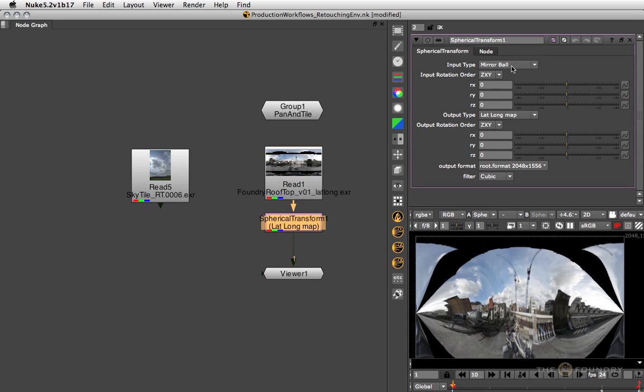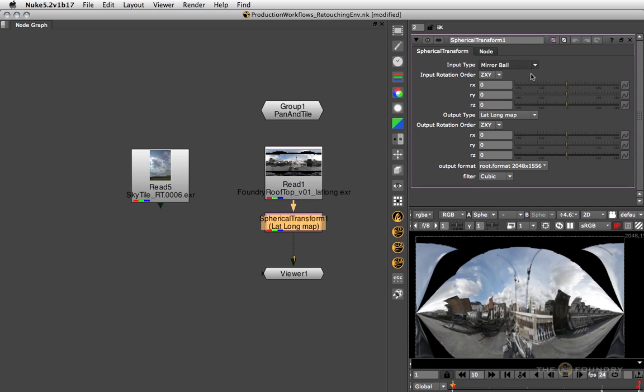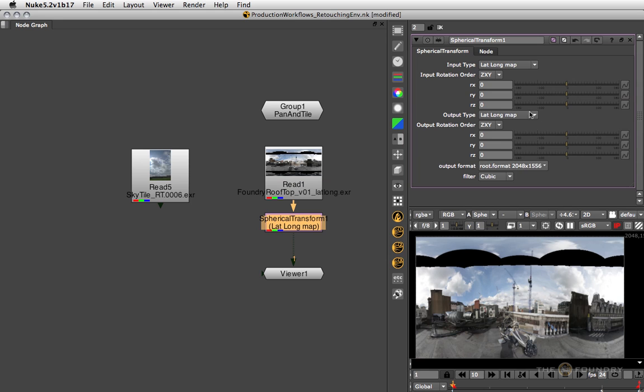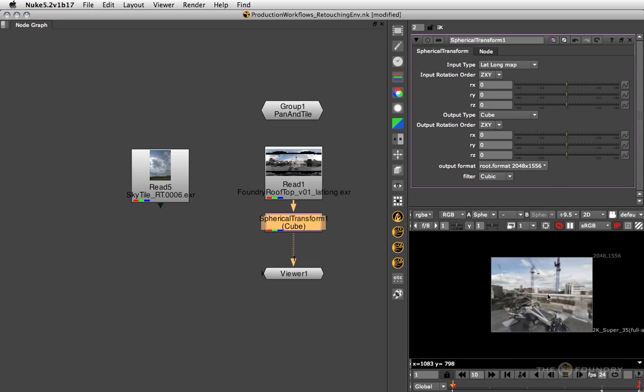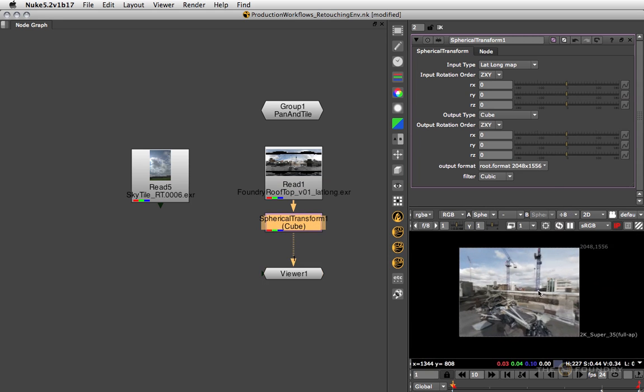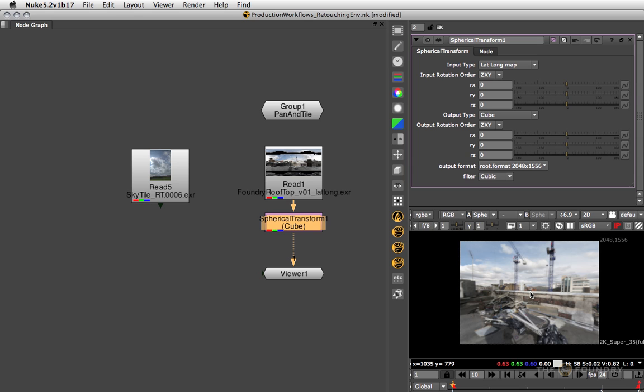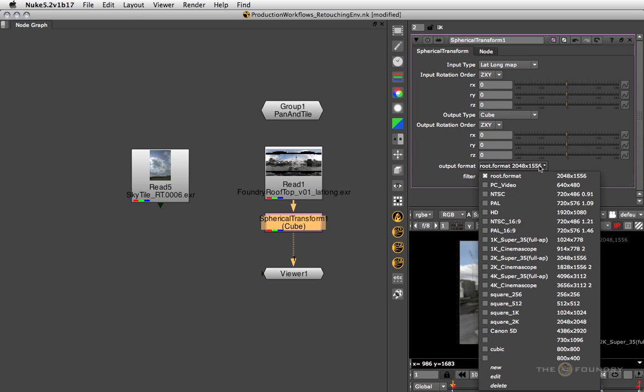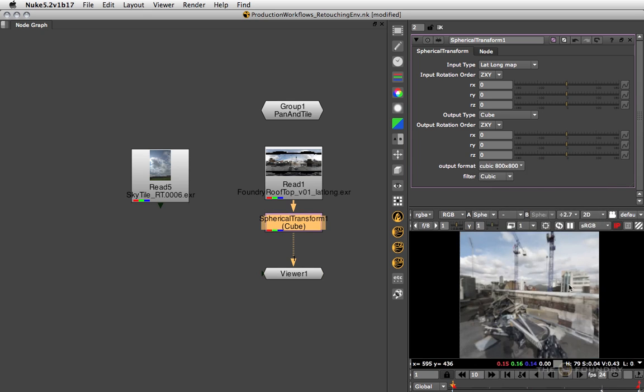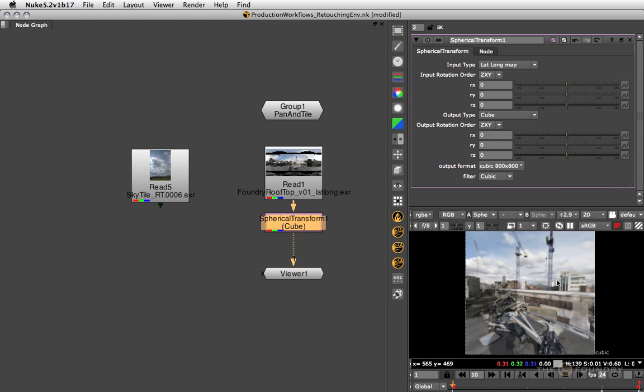If you transform the incoming lat long map to a cubic map, then you get a reasonably undistorted cubic field of view. Make sure that your output format is set to a square format, otherwise you'll be distorting the image.